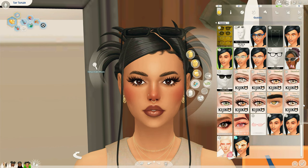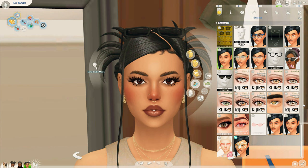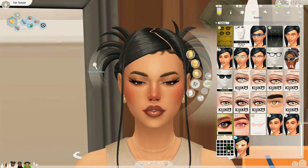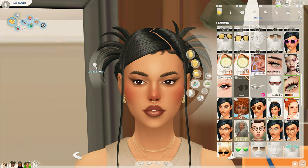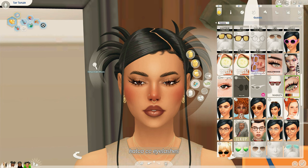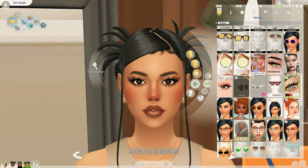A lot of creators make lashes in the glasses category, but I don't like putting them on for every outfit. If I ever have to settle, I opt for these from Plumbob Juice — I love all the swatches, nice and thick, very glam. My number one are lashes from Katko — they look so gorgeous, very clustered. They're super cute to me.